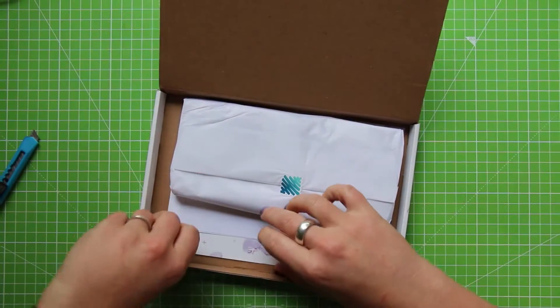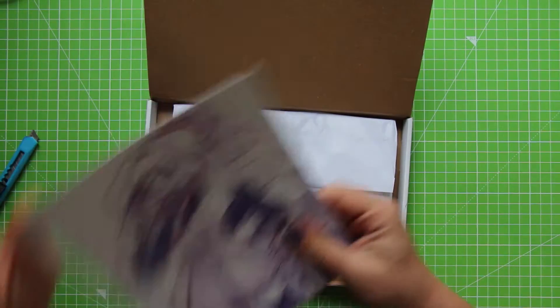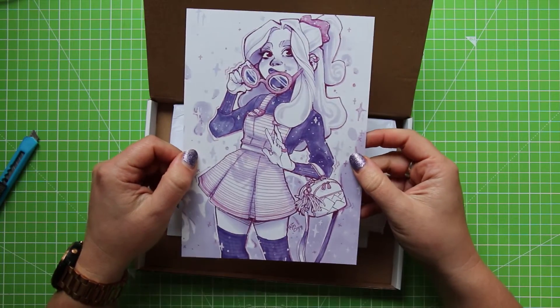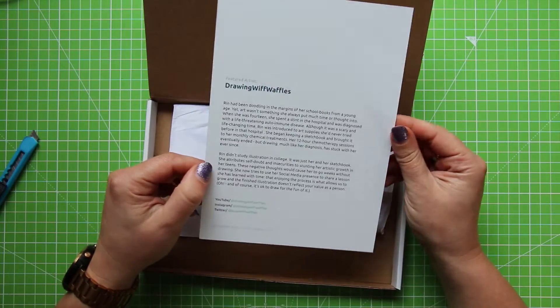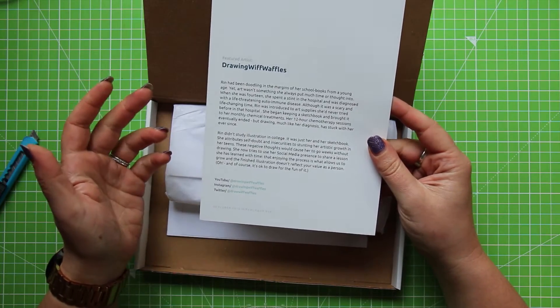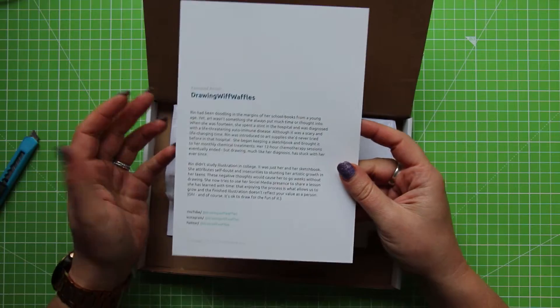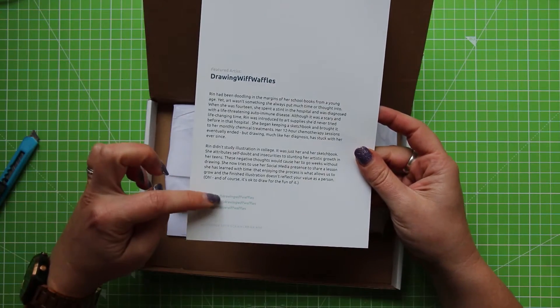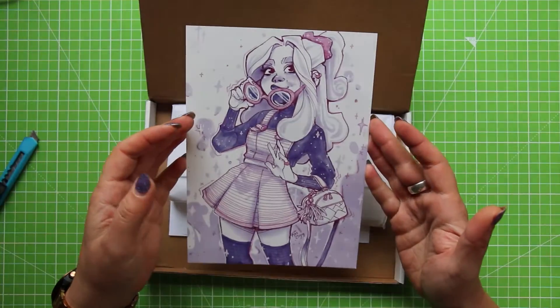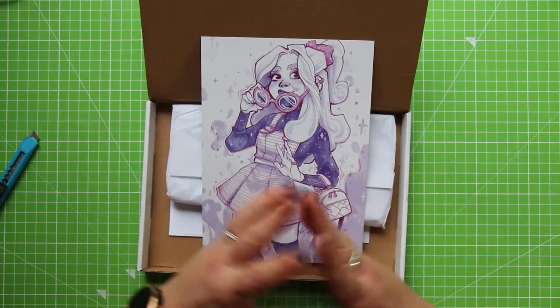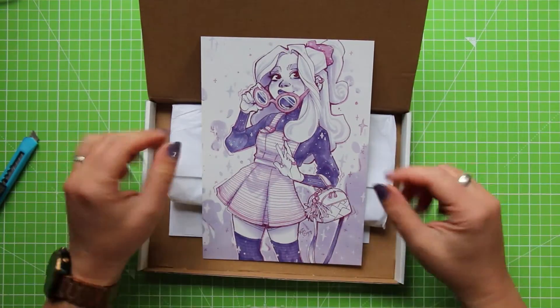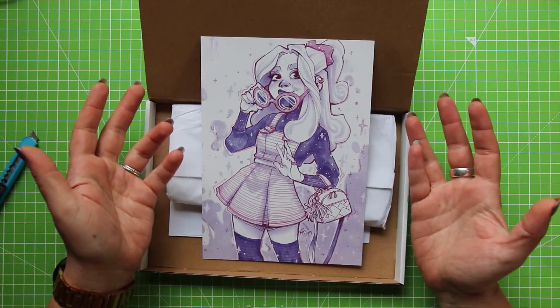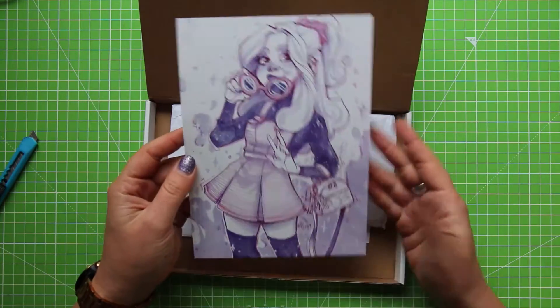Okay so yeah I already knew this part. This is the work by the featured artist and it is Rin from Drawing with Waffles. She has one of the most popular art YouTube channels so as per all her social media is down at the bottom. And this is very typical of her style. She draws characters and it's usually young female characters and her favourite colour is purple.